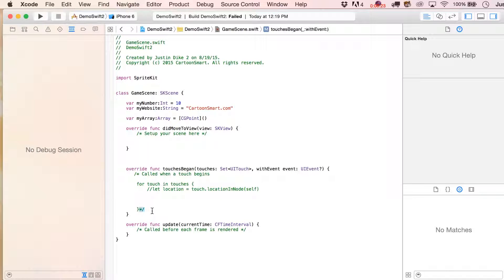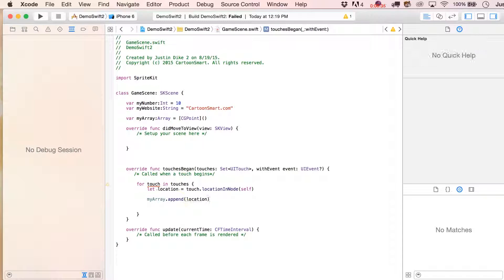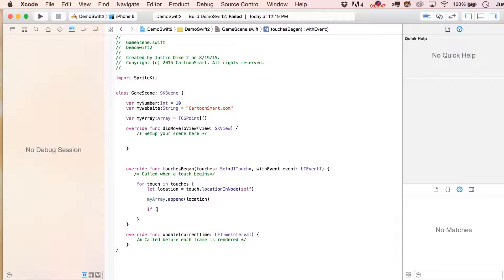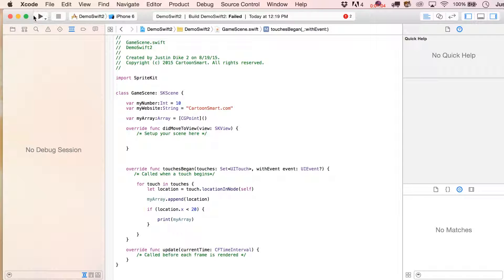Every time we touch down on the screen, we're going to take myArray and append the location. At some point we're going to want to see the contents of the array, so let's say: if location.x is less than 20 — which is on the far left side of the screen — then we'll print out the entire contents of our array. You can look at it all at once if you want. So let's run this.